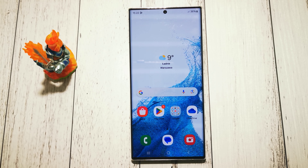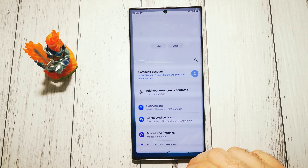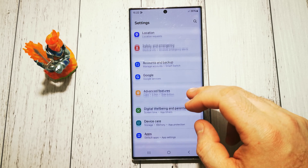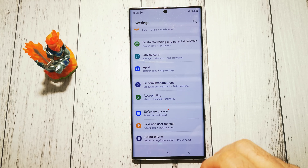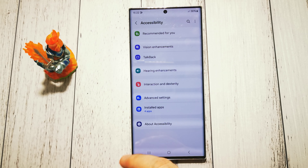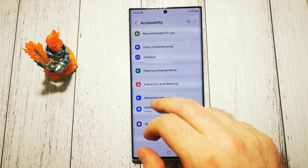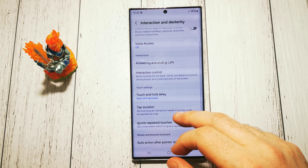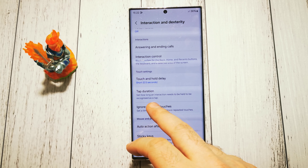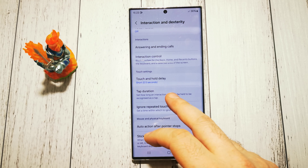To change tapping duration we have to go to the settings first, then we need to scroll all the way down to accessibility options right here. Then interaction and dexterity, and here we have tap duration — set how long an interaction needs to be held to be recognized as a tap.